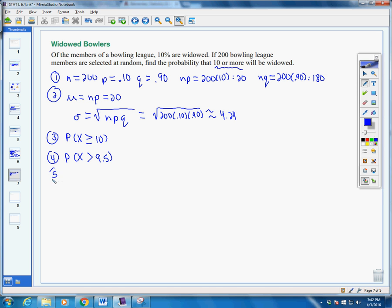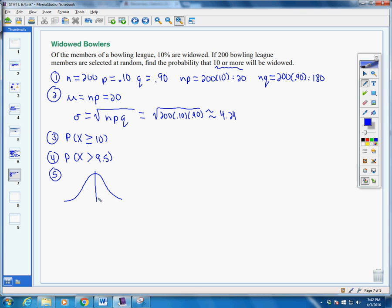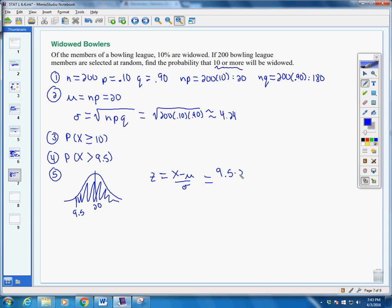Step five is where we find our z values. Our mean is 20, so 9.5 falls to the left of it. We want everything greater than 9.5, so we're looking to the right. Using our formula, we take 9.5 minus our mean of 20 and divide by our standard deviation of 4.24, which works out to approximately negative 2.48.